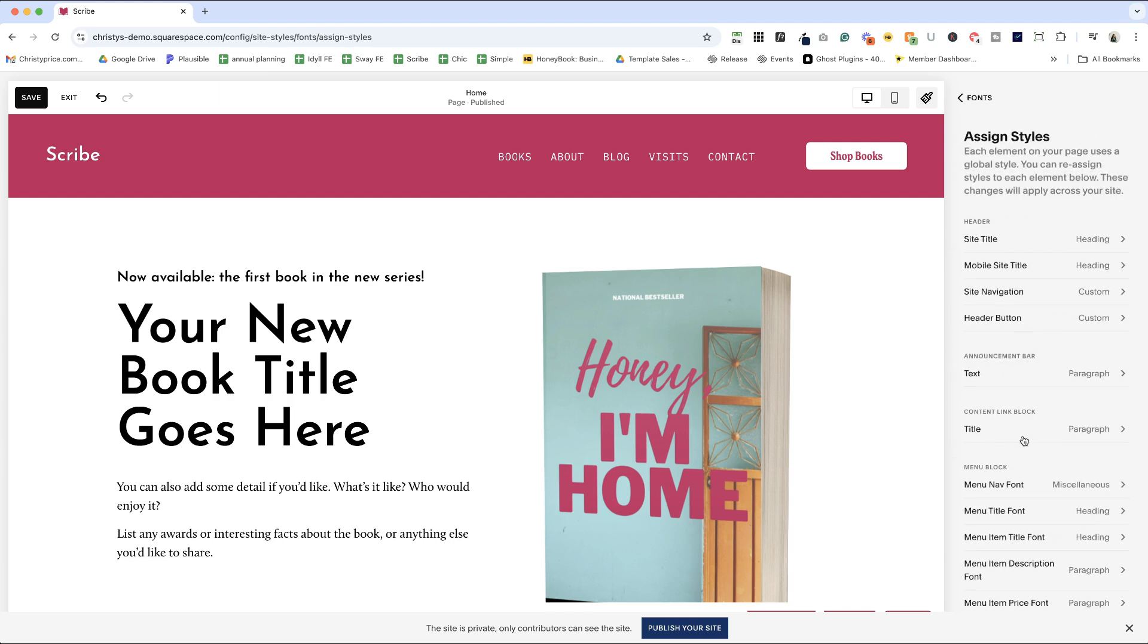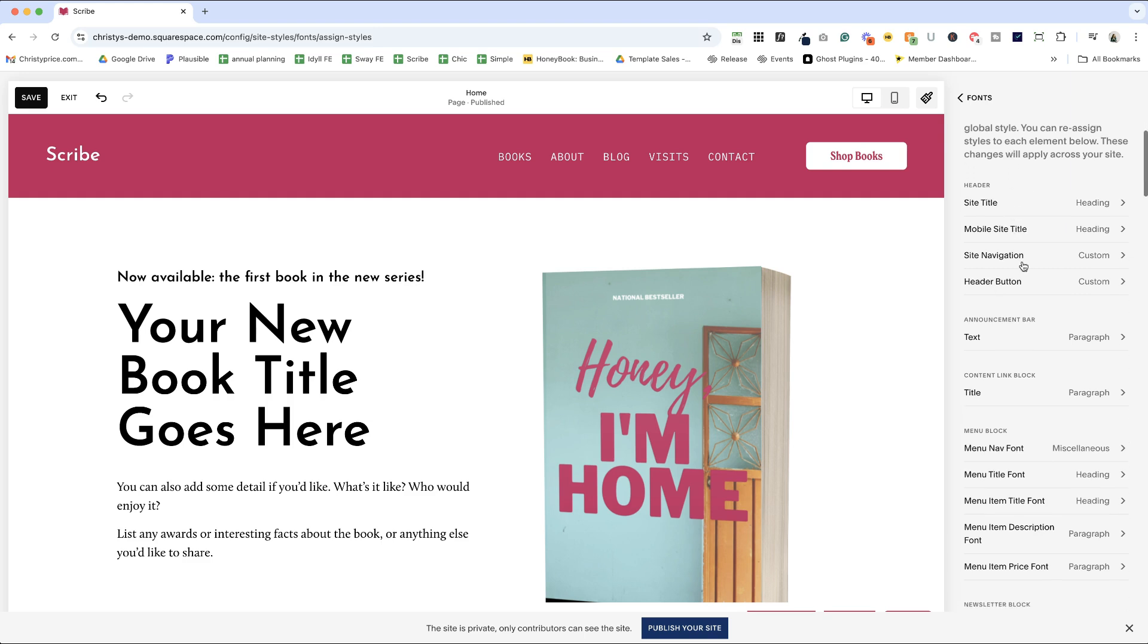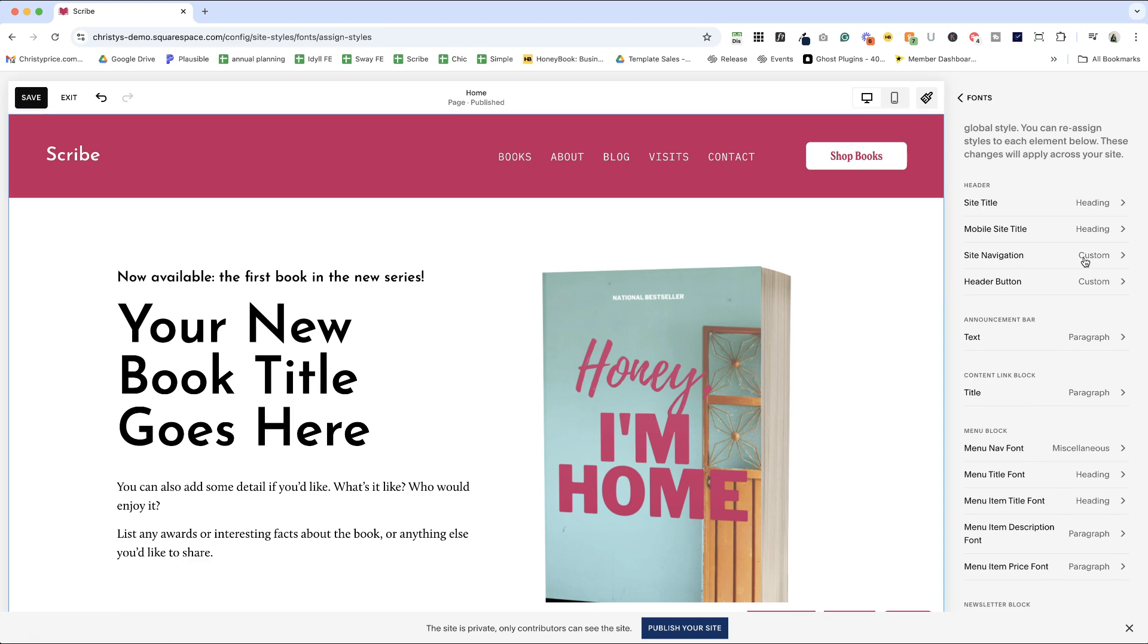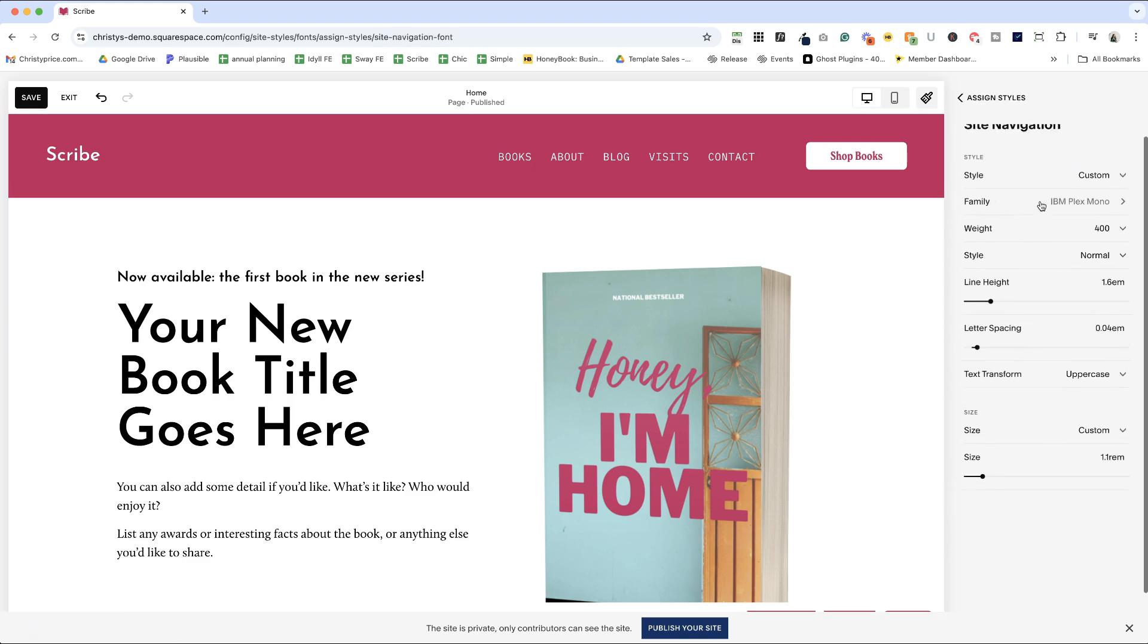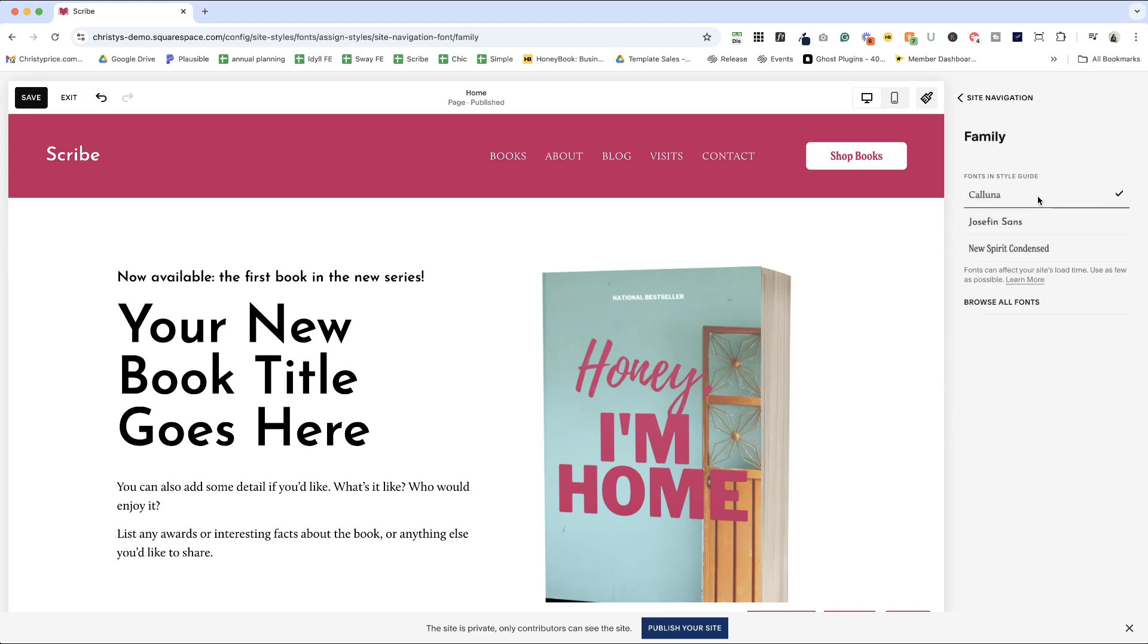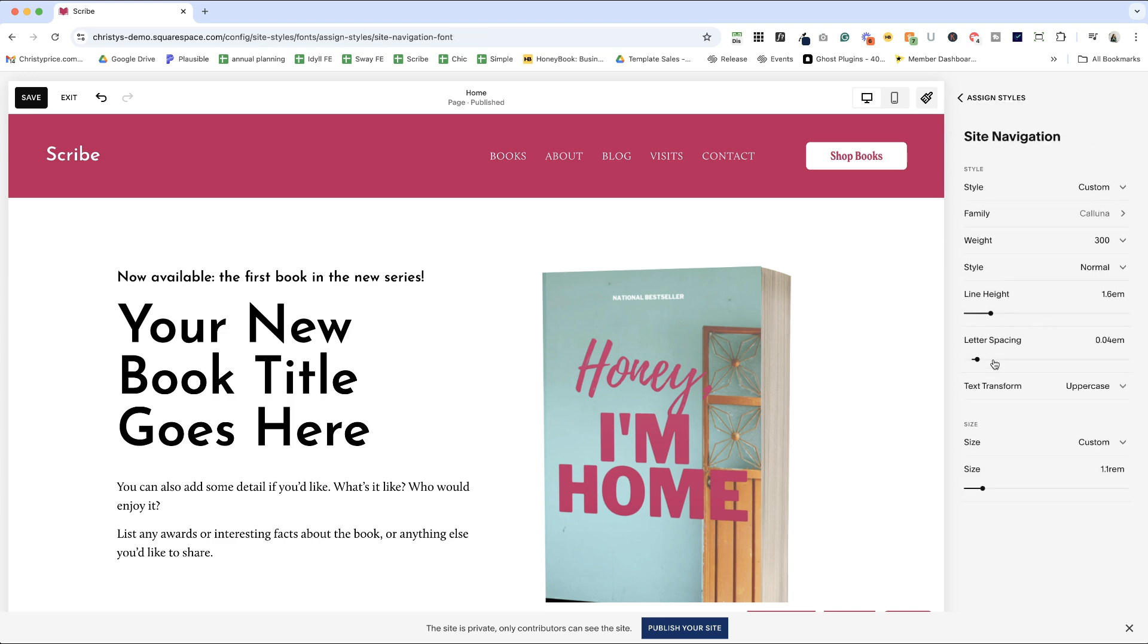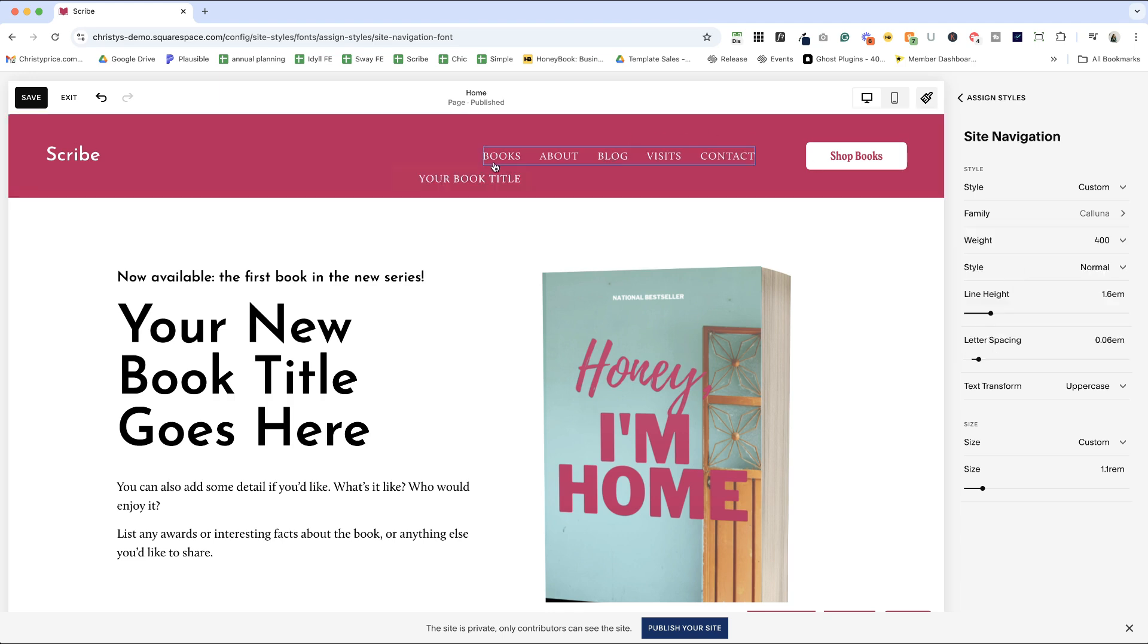All right, assigned styles. This is really important because you can see some of these things are set to custom site navigation that didn't update either. So let's go in here and click custom. The family was IBM Plex Mono. I want that to be Kaluna. And one of the things I am going to keep though is that it is set for uppercase. And I'm going to space the letters out a little bit more and add some extra weight so it really stands out here in the top.